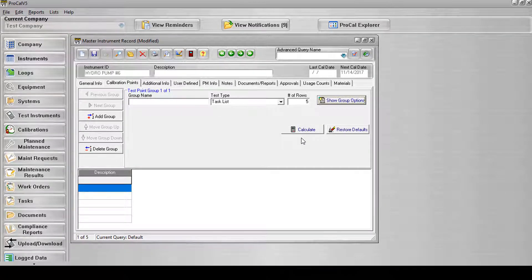During calibration, the user can check off whether a task has been completed successfully or not, along with recording a brief comment for each one.